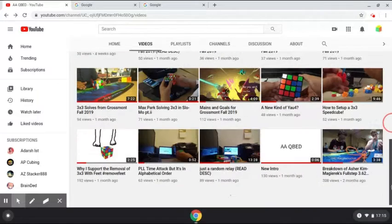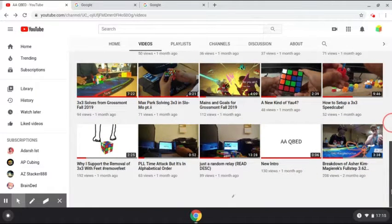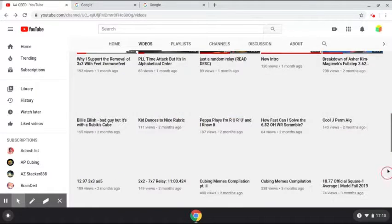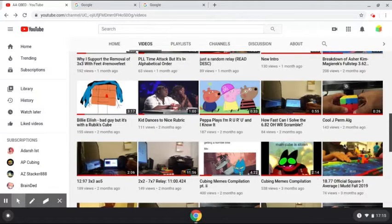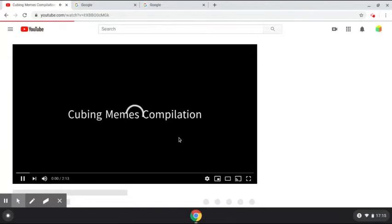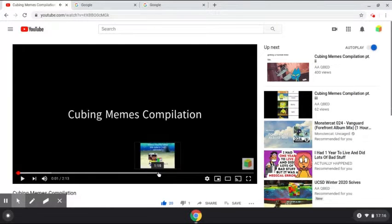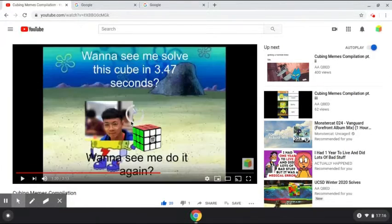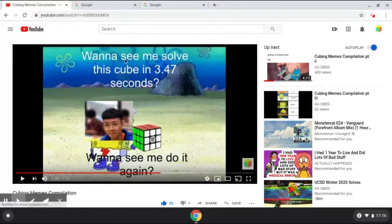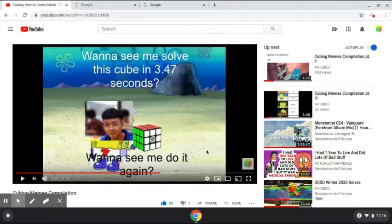Starting off with the first meme in Cubing Memes Compilation Part 1. So the one I'm going to be showing you is this one. This meme just says: want to see me solve this cube in 3.47 seconds, want to see me do it again.